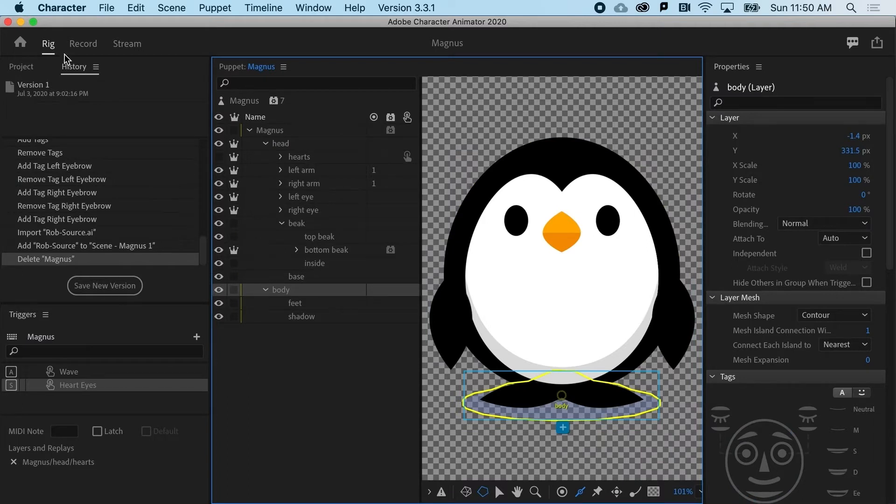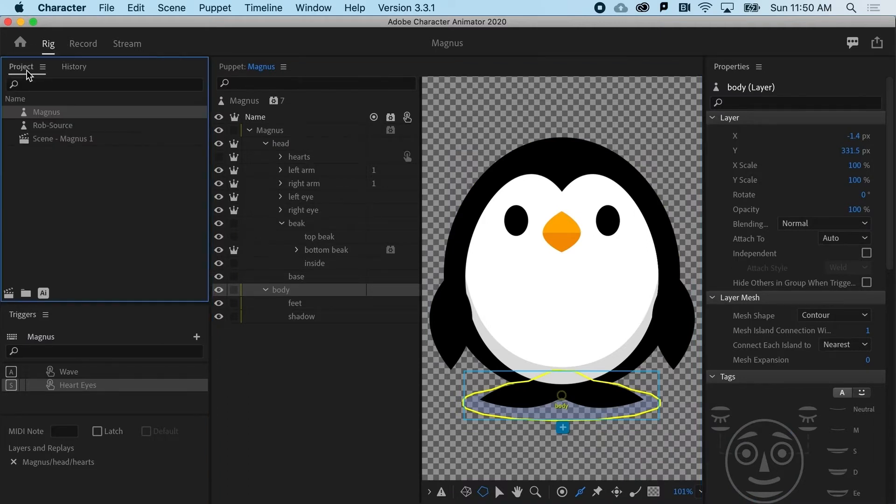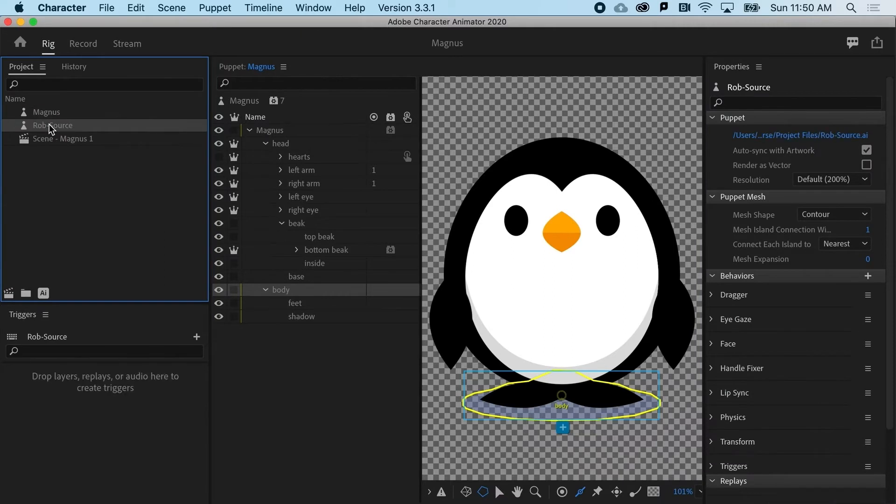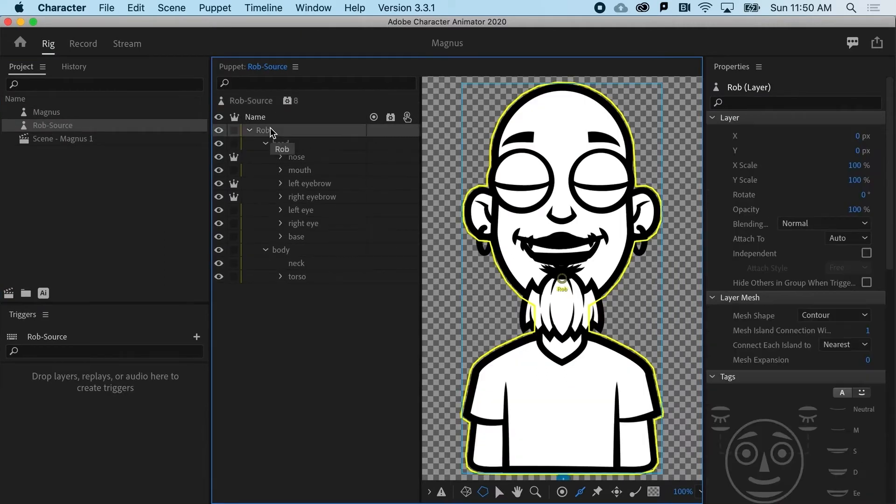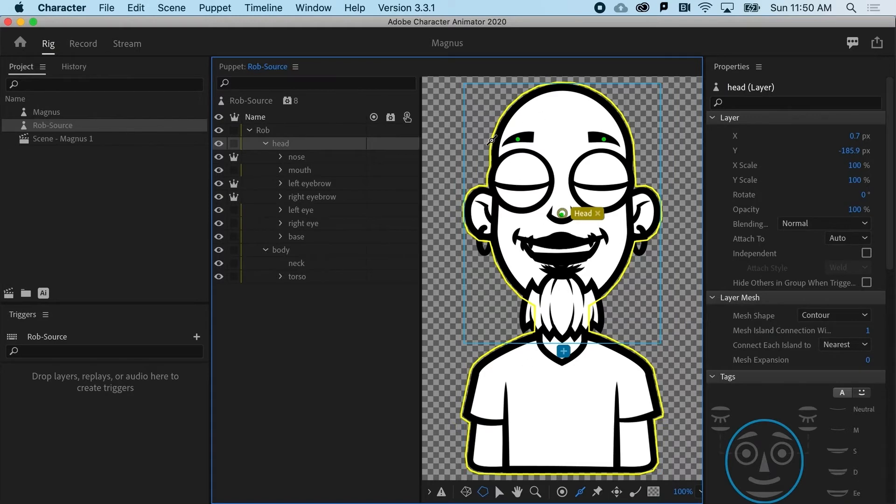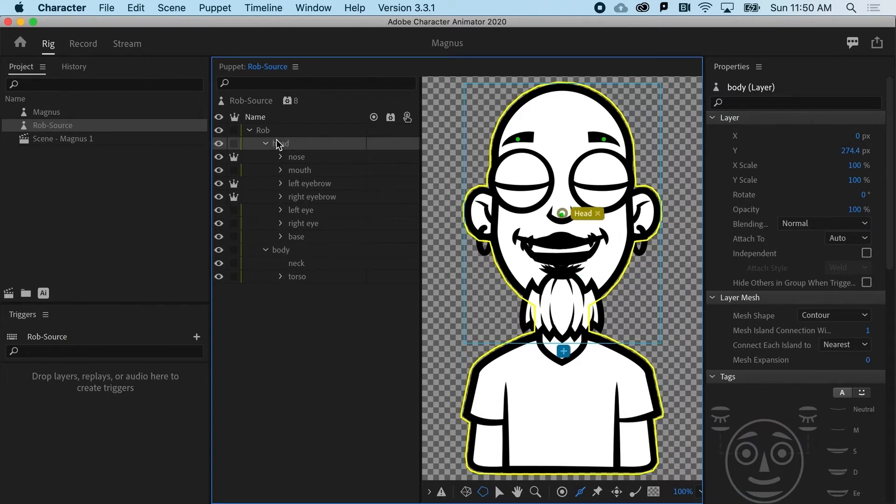If we go back to our project panel and compare this to Rob, notice that when I click on Rob's head, everything is one big yellow selection around it. Nothing is independent. The head has not been made independent from the body.